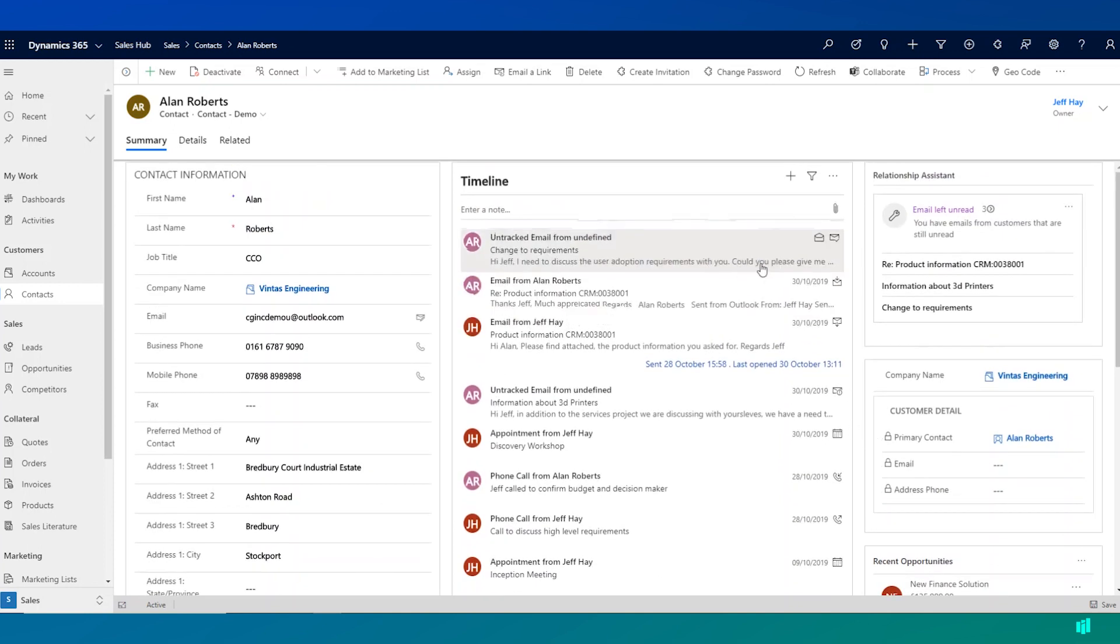In the center of the screen, I can see a timeline of activities between my organization and Alan. This timeline will show me any emails, phone calls, opportunities or tasks that have been recorded for Alan. The timeline allows me to do a number of things.